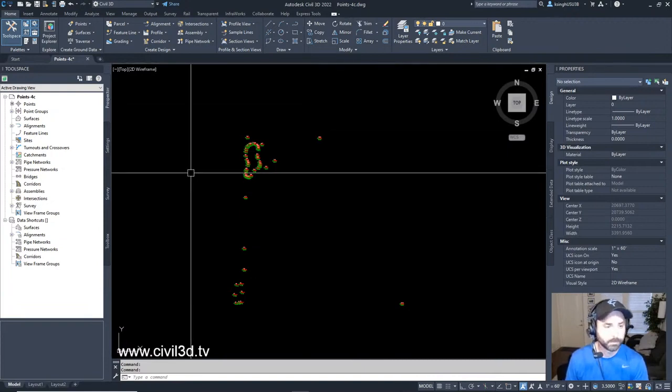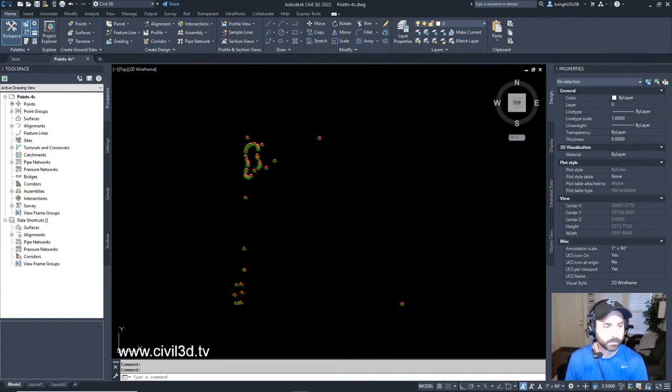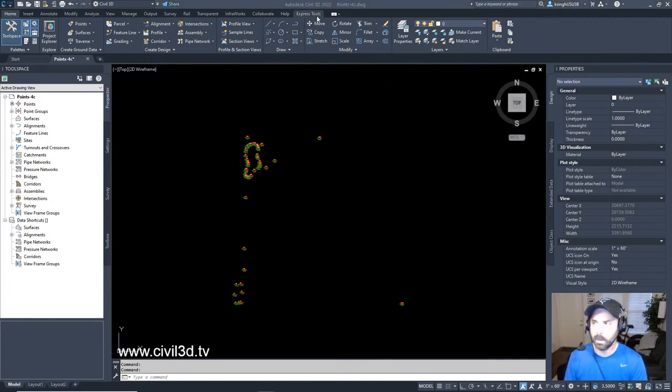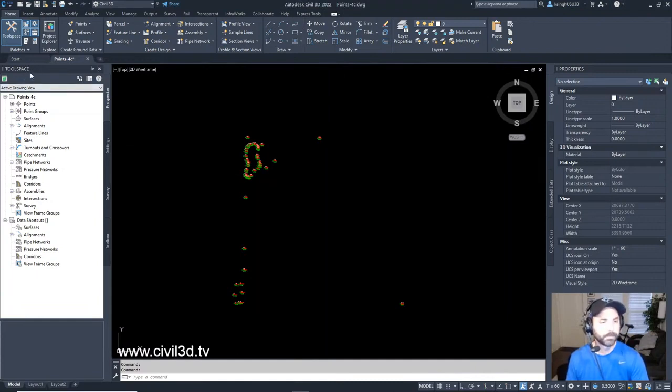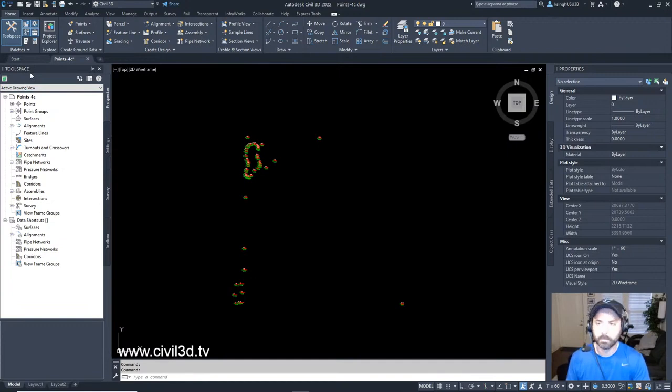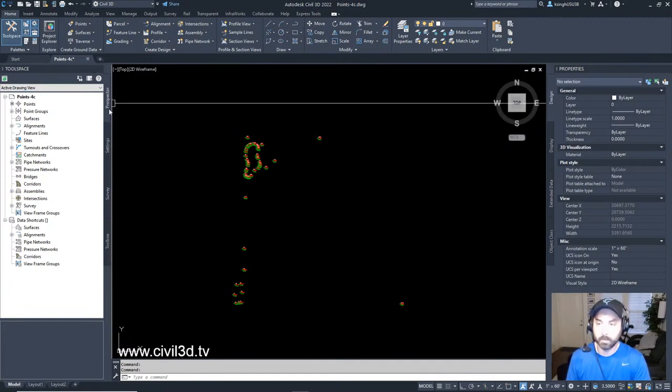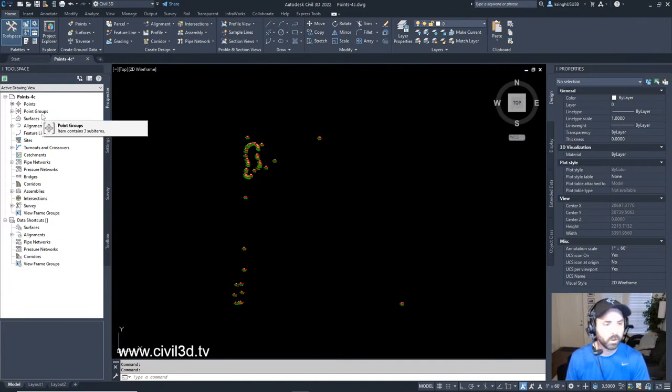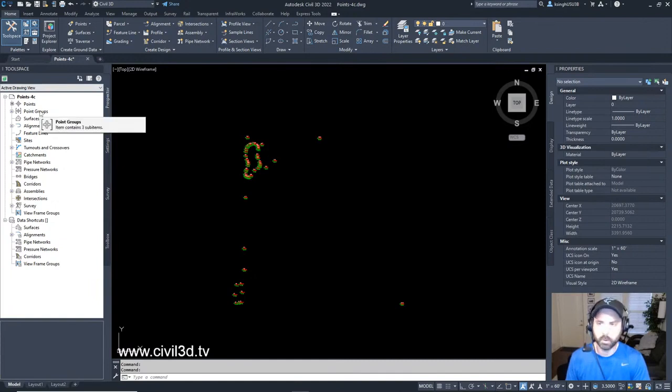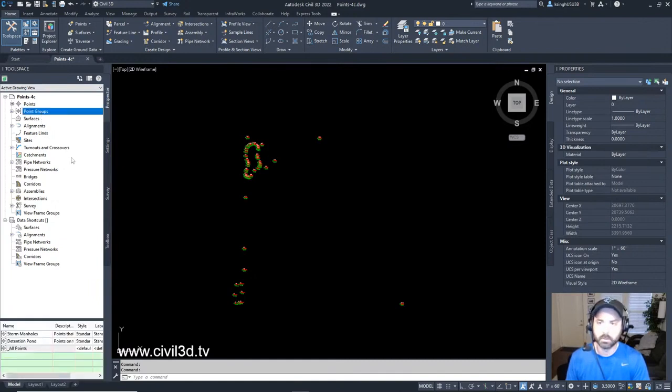If you're in CAD, go to your points-4c drawing which is located in your tutorials folder. After that, go ahead and go over to your tool space and click on—make sure you're on the prospector tab, which is what we're in right now. We want to focus on point groups right here.